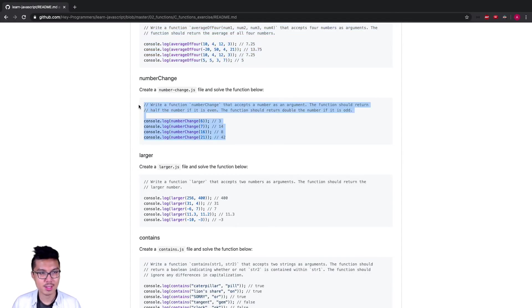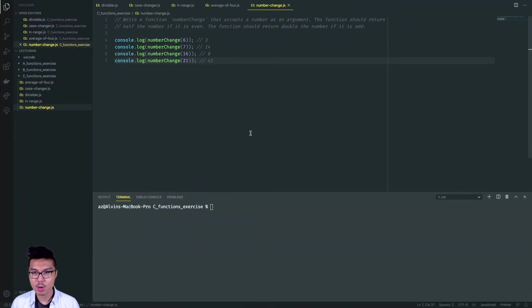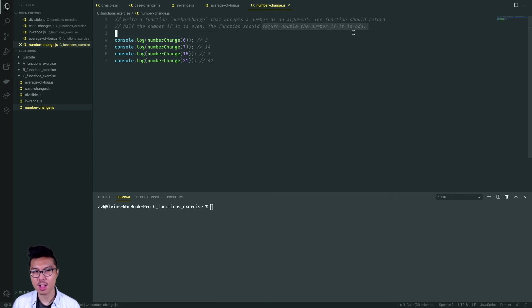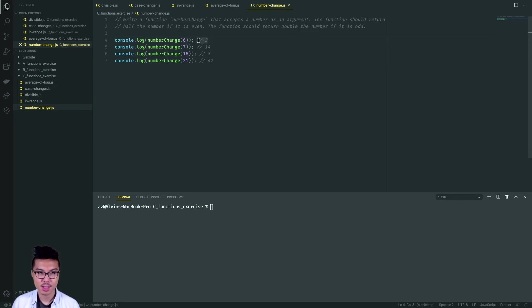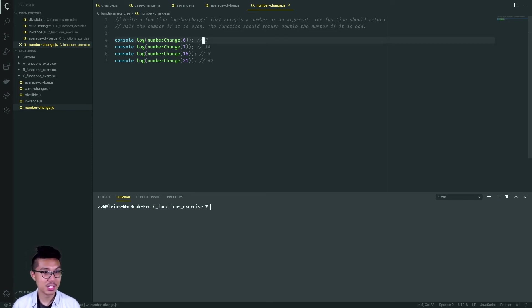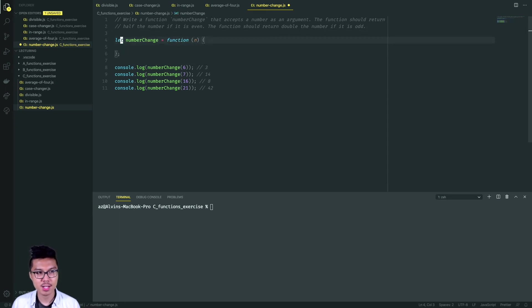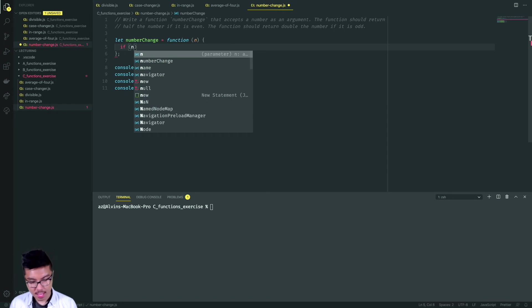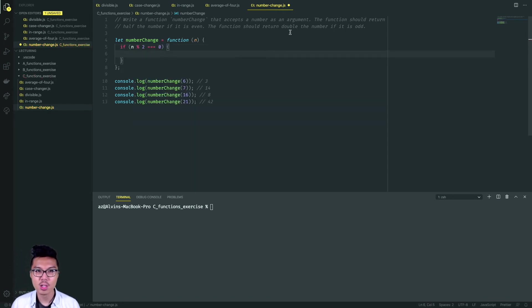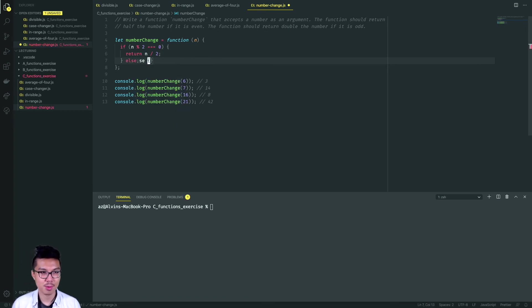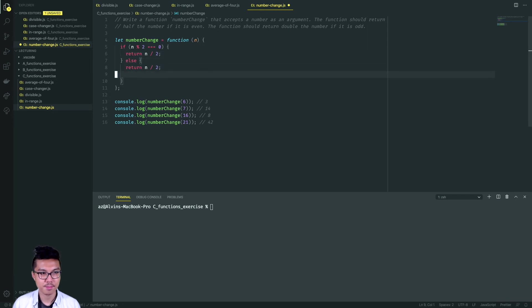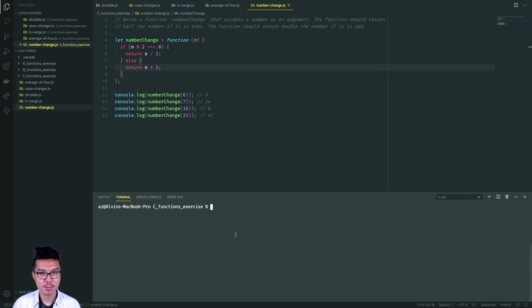Now let's work through the number-change problem — this one has a little more intense logic. I'm taking in a number as an argument and want to do one of two things: return half the number if it's even, or return double the number if it's odd. For example, passing in six — since it's even, return half of it which is three. Passing in seven — it's odd, so double it and return 14. I'll use modulo to check the even-or-odd pattern: if n % 2 === 0, return n / 2; otherwise return n * 2.